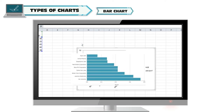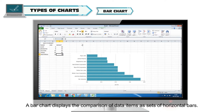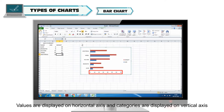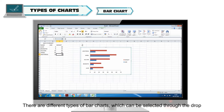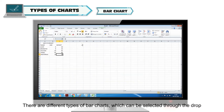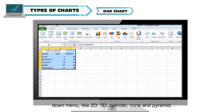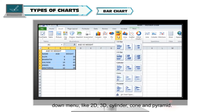Bar chart: A bar chart displays the comparison of data items as sets of horizontal bars. Values are displayed on the horizontal axis and categories on the vertical axis. There are different types of bar charts which can be selected through the drop-down menu, like 2D, 3D, cylinder, cone, and pyramid.